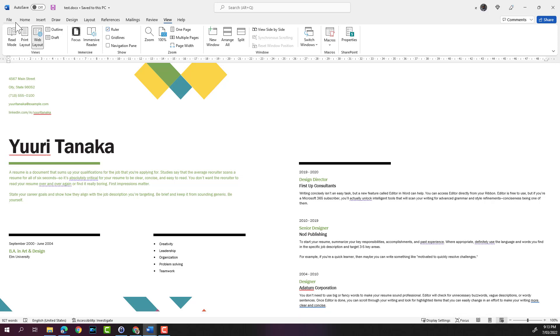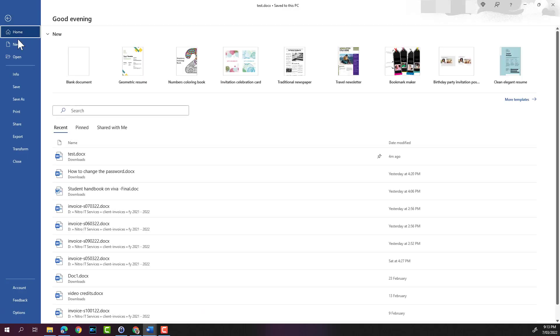Let's go ahead and close this document. I'm going to click on file and then I'm going to click on close.